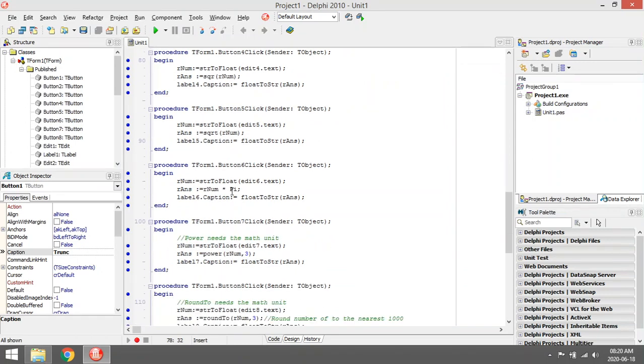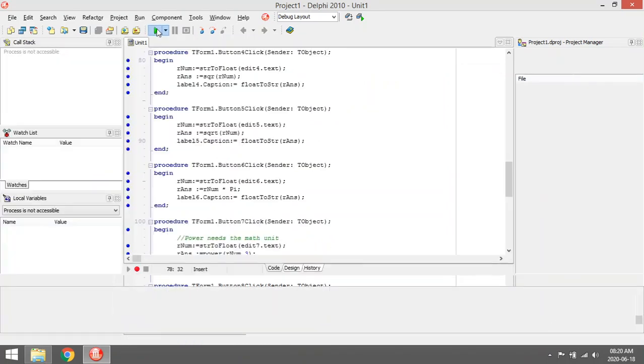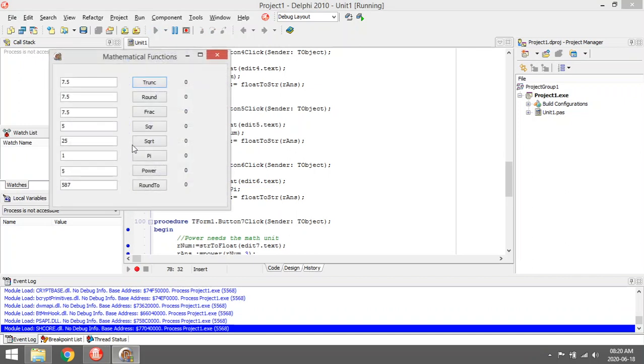Pi, you can use it like this. Let's say the number is one. Pi equals 3.14159.